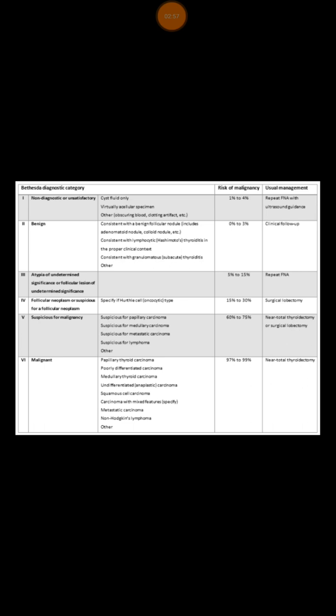If it is Thy 5, then the suspicion of malignancy is very high. You are suspecting other types of malignancy here, like papillary carcinoma, medullary, metastasis, or lymphoma. The risk of malignancy is 60 to 75%, and that's why such patients need to proceed directly for surgical lobectomy.